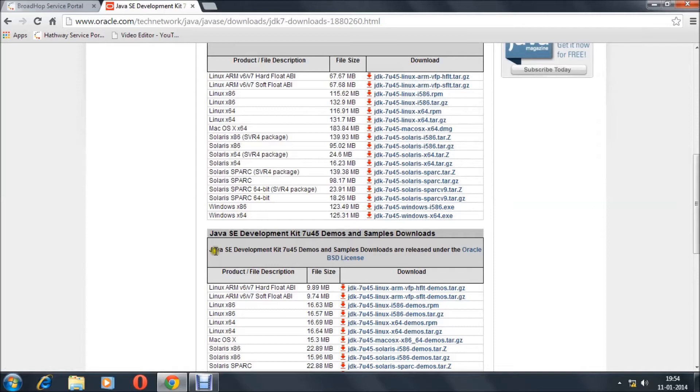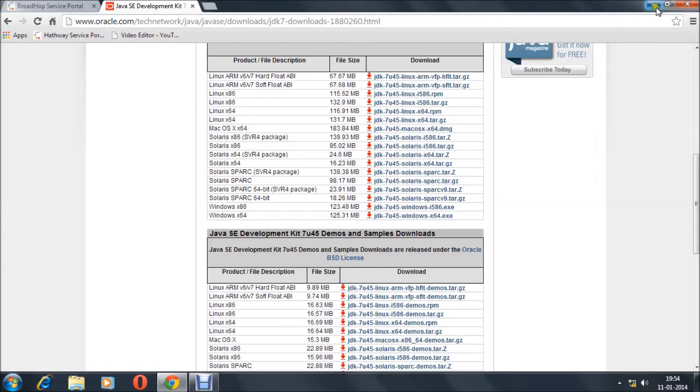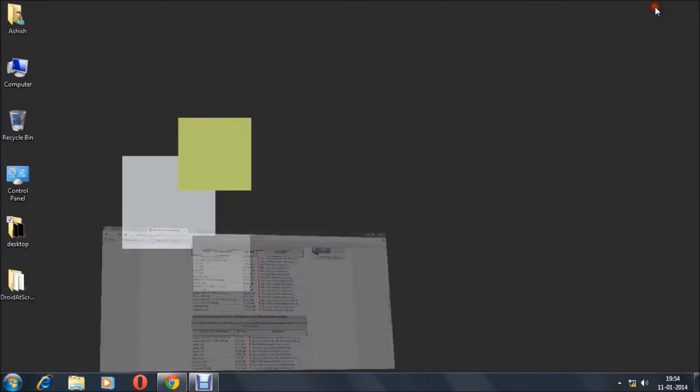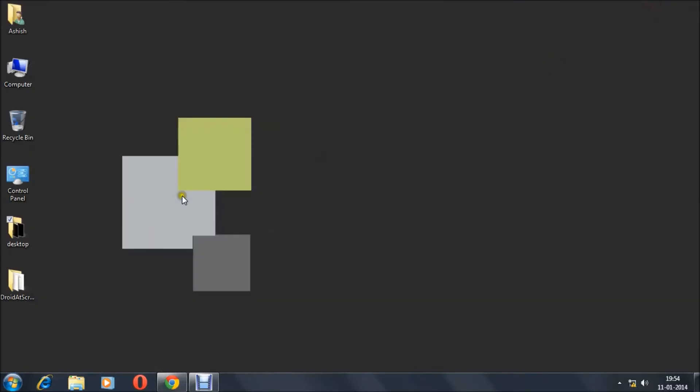After you download and install the Java SDK, you have to hit the second link in the description below and download the Droid at Screen zip.